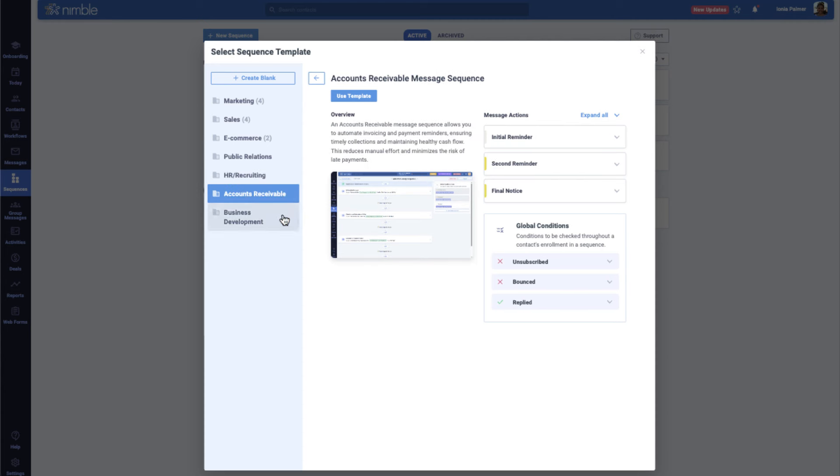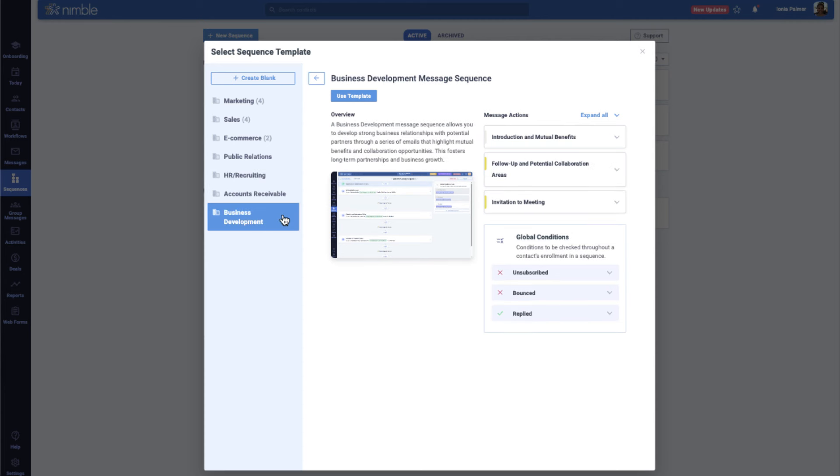Once you've launched your campaign with our industry-specific templates, Nimble takes automation to the next level. Let's see how seamlessly everything connects to keep your outreach consistent and efficient.